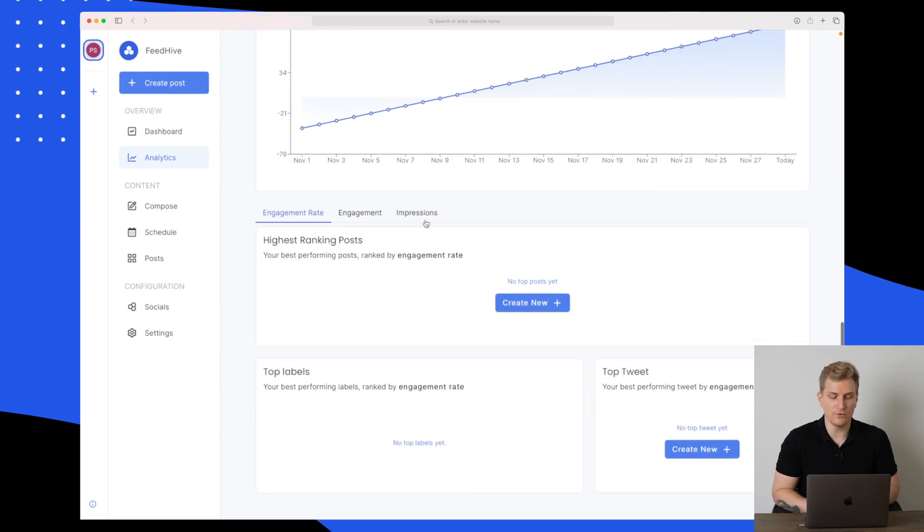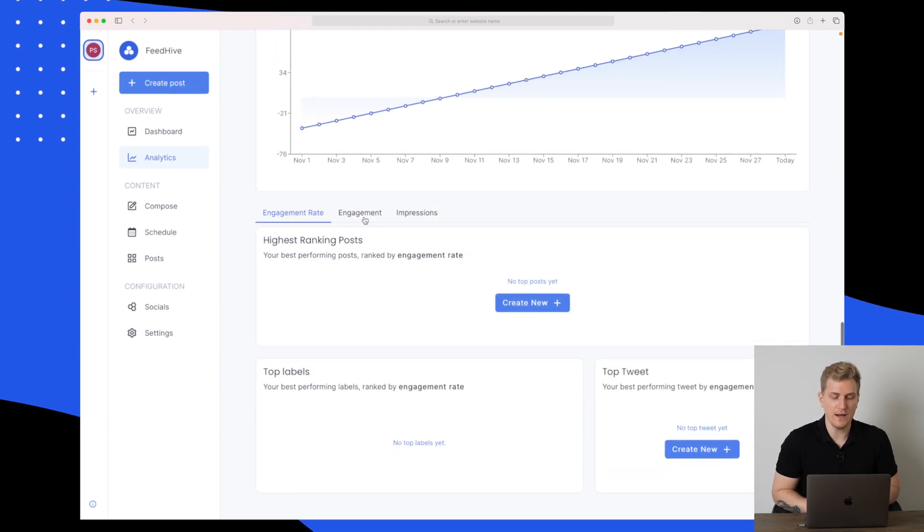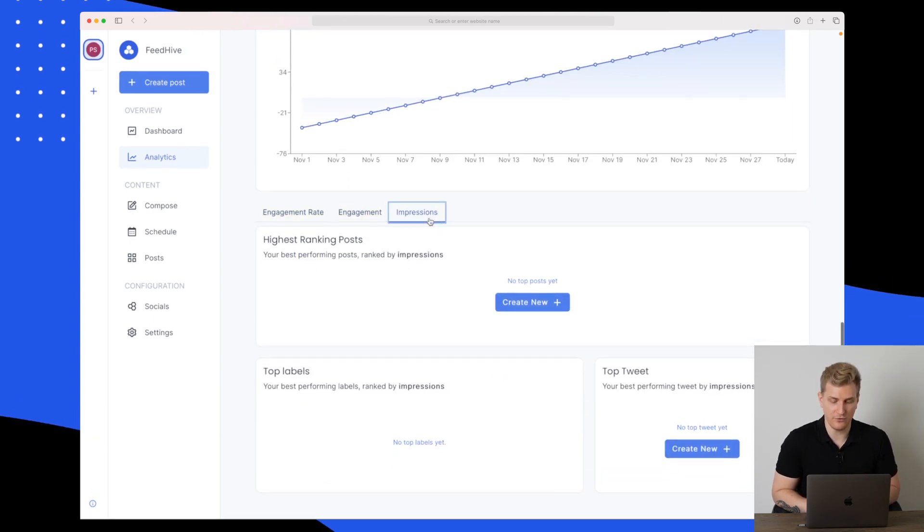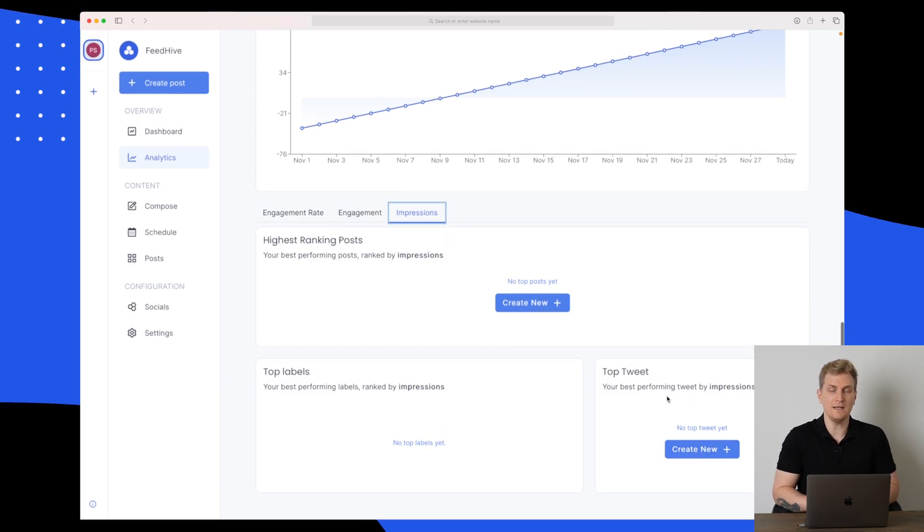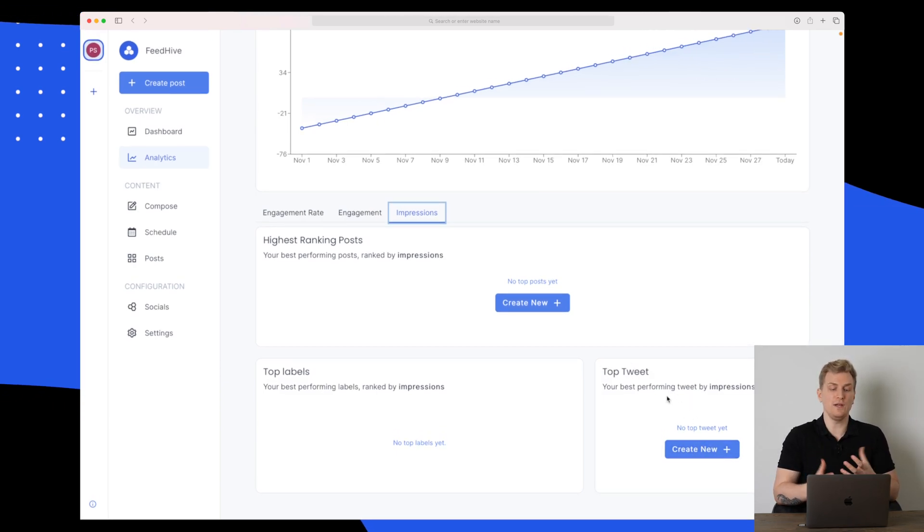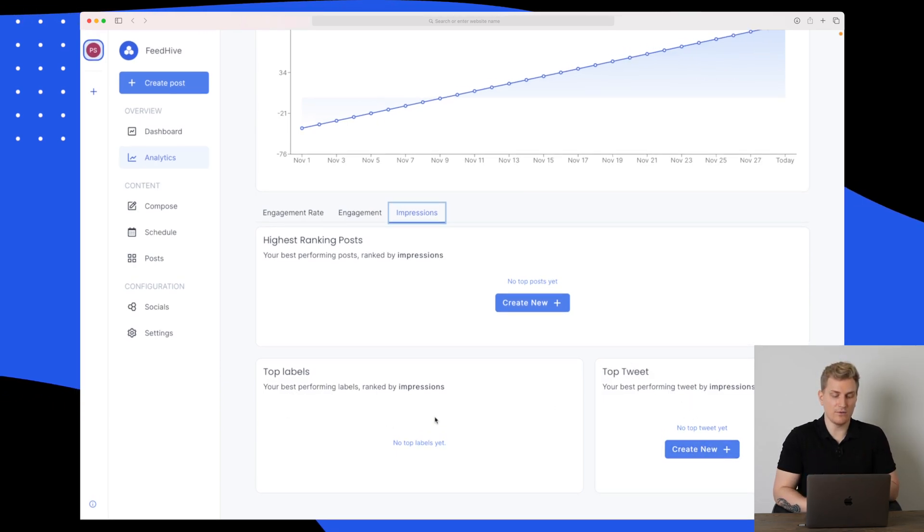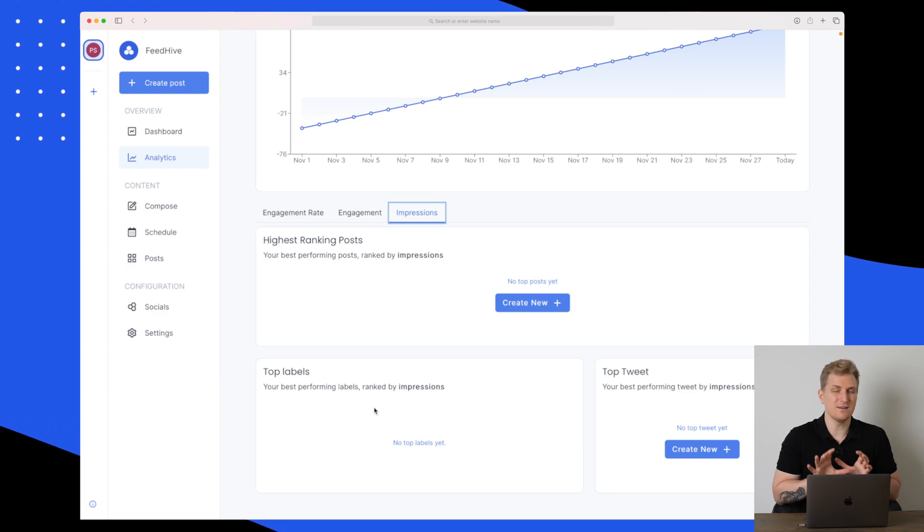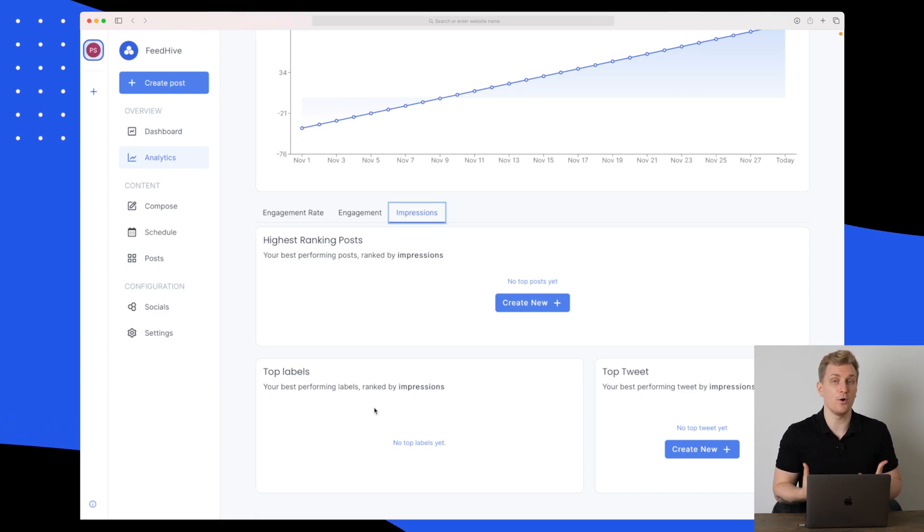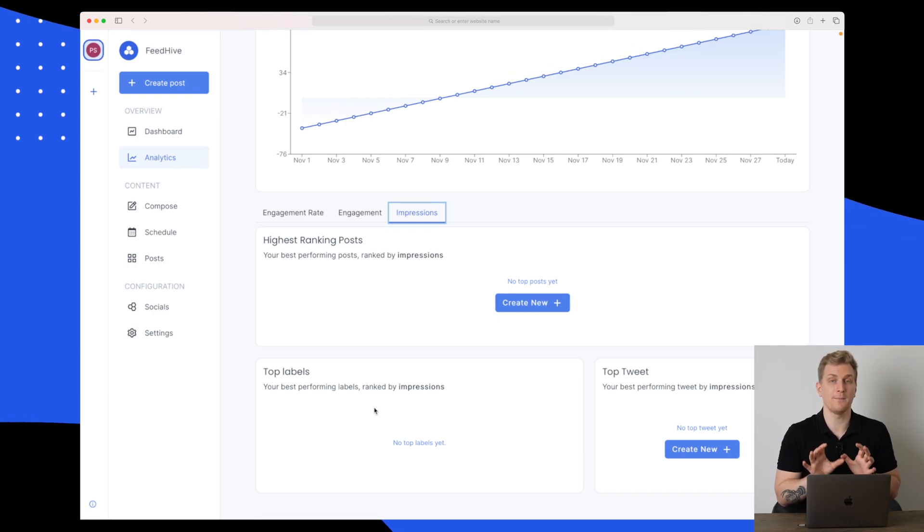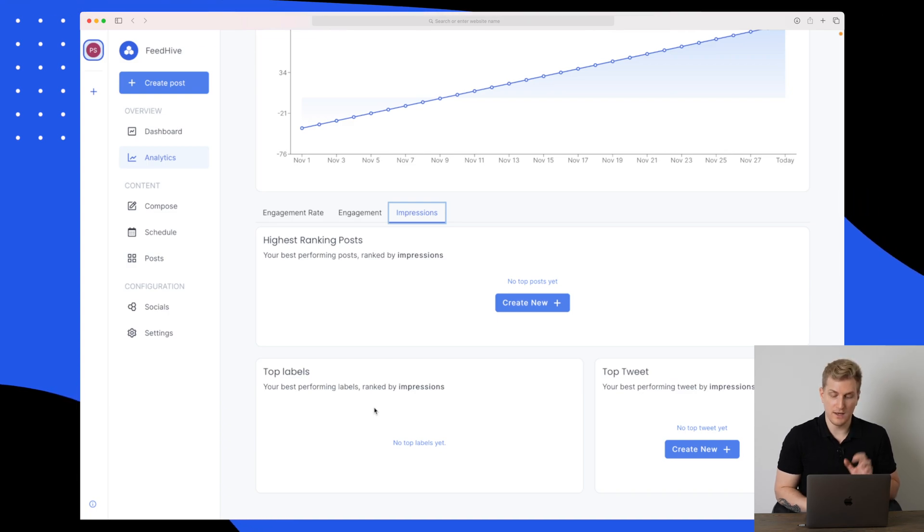It is really interesting if they can tweak this and make this work, we'll get a powerful insight in how our Twitter account is growing. Further down, we also have engagement rates, engagement and impressions. Then we have our top tweet, when we have tweeted, and our top labels.